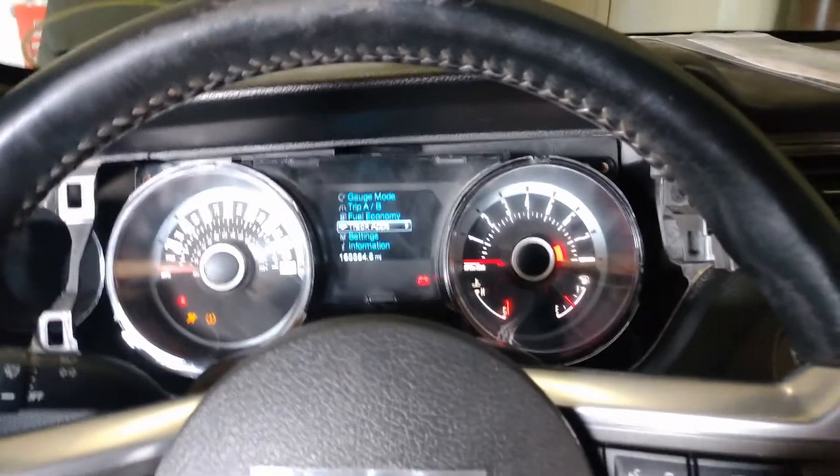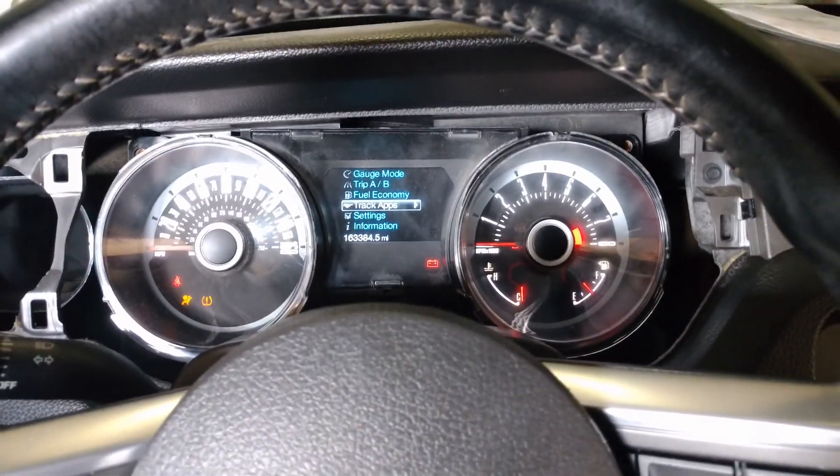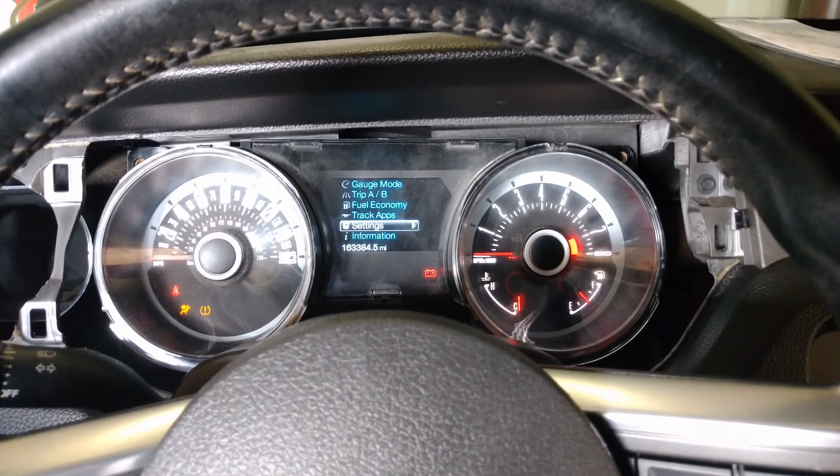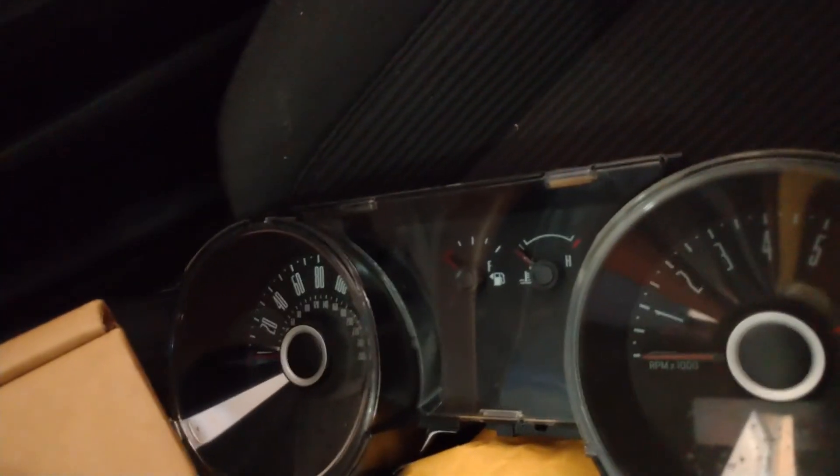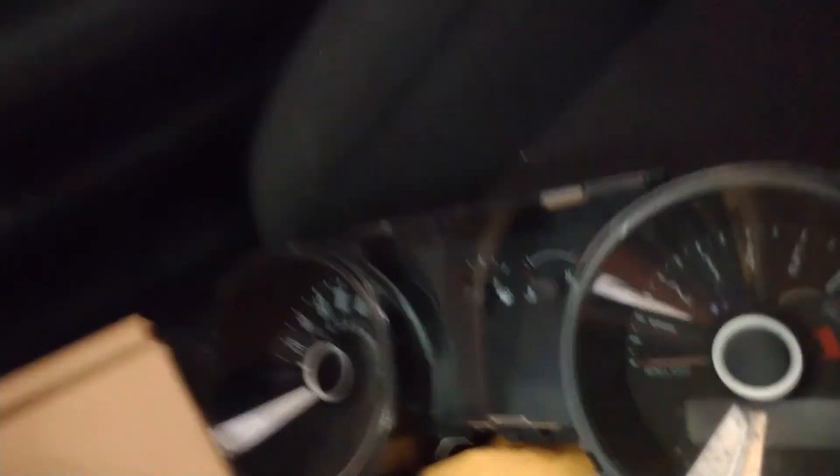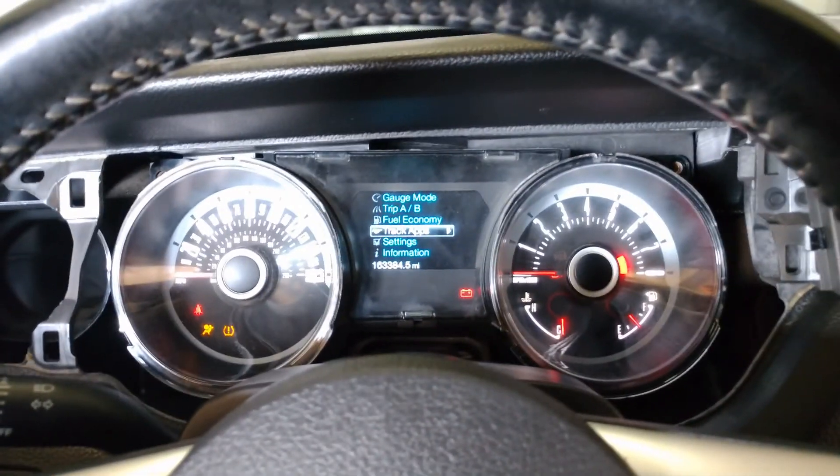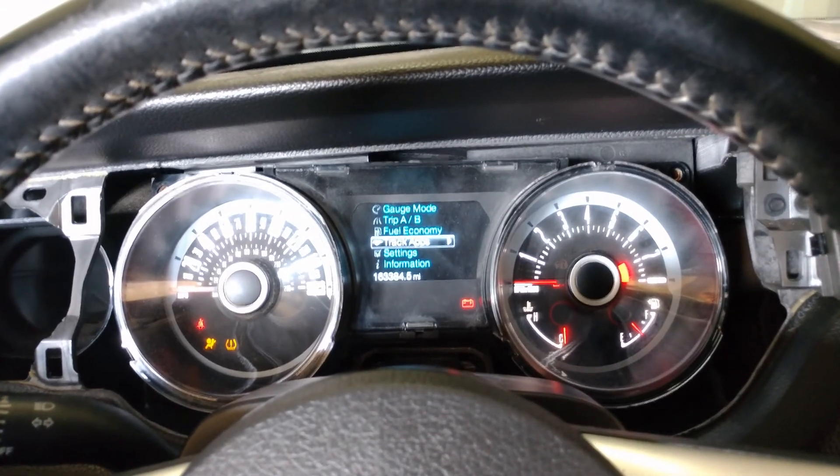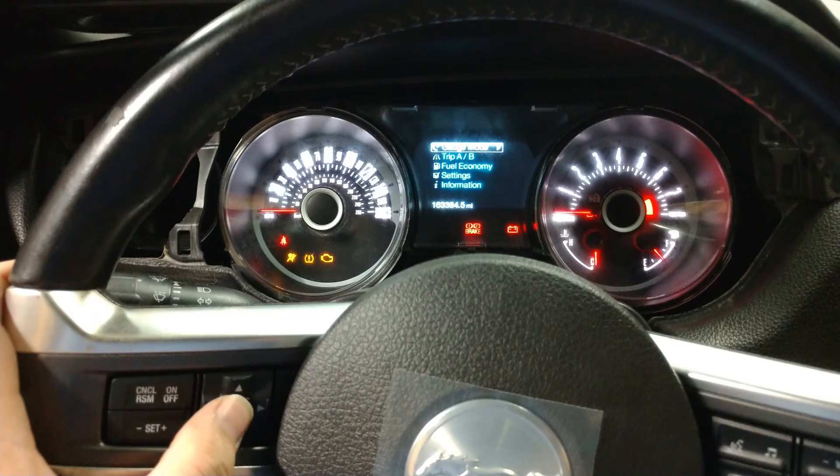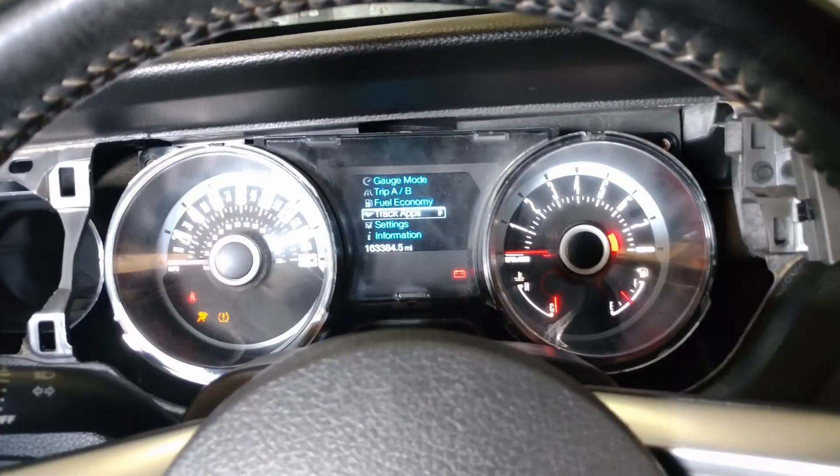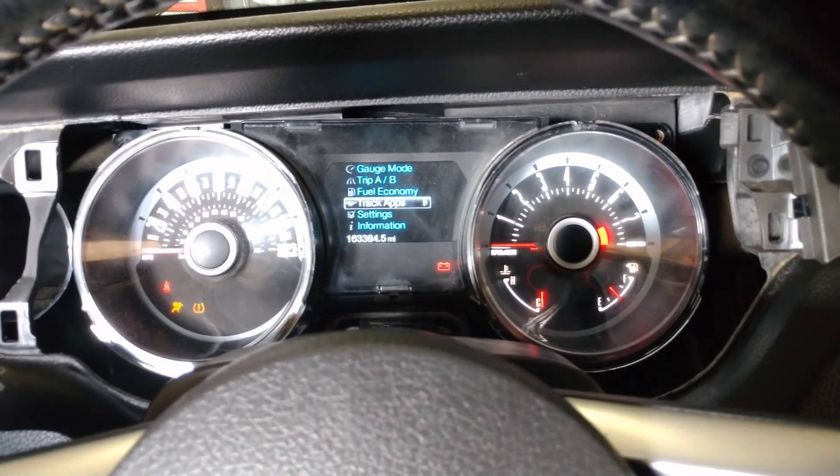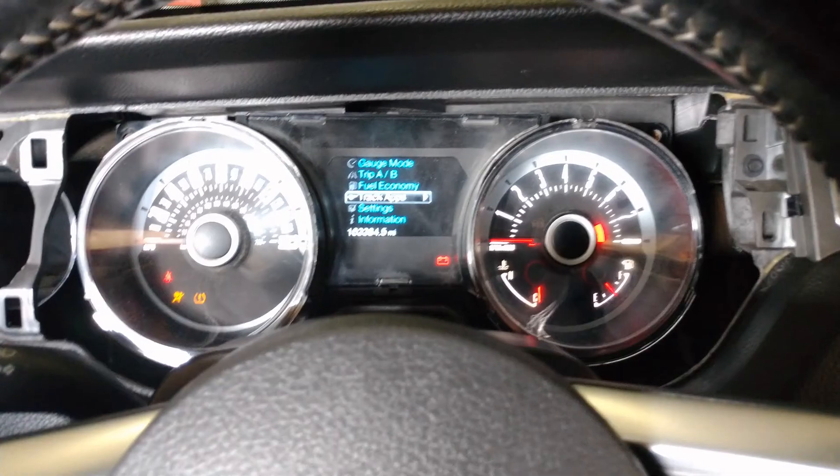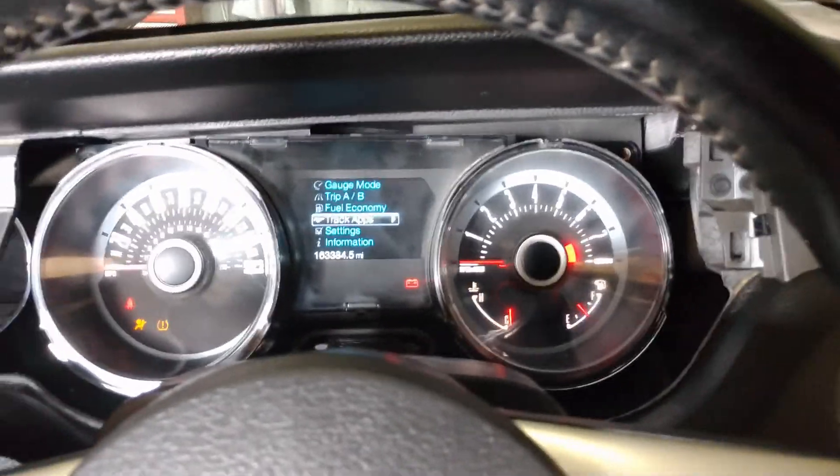And before doing this process, this three-step process, the truck apps were not on this gauge cluster. My original cluster did not even have that option. I will do a picture of when I installed this cluster and another video to show that it was not on there. So now I have to take this cluster out, put the original back in, so I can send this cluster to have the mileage reprogrammed to match my other cluster.